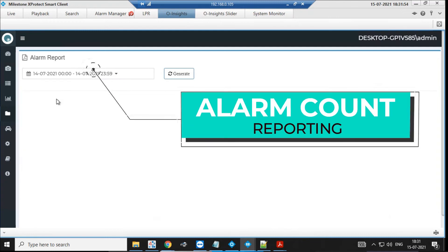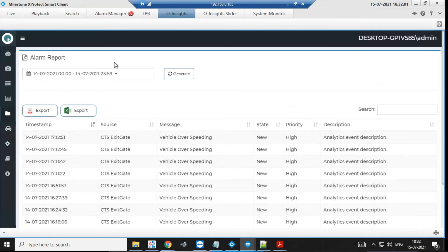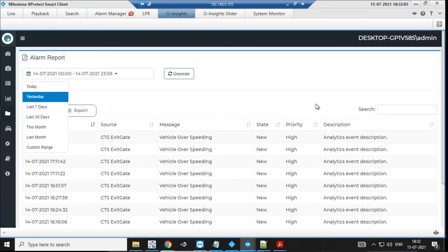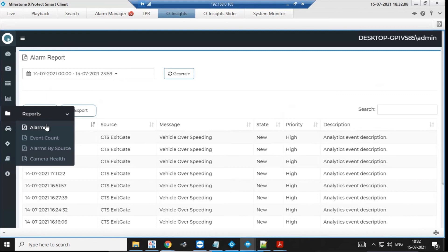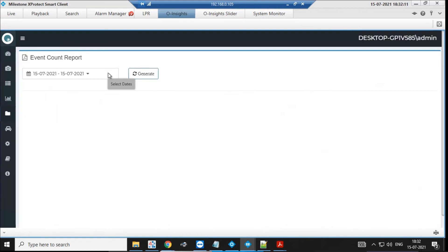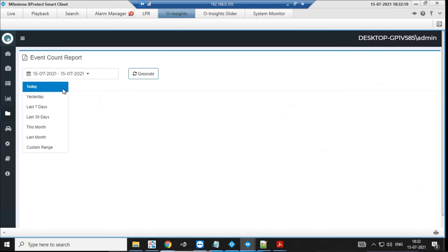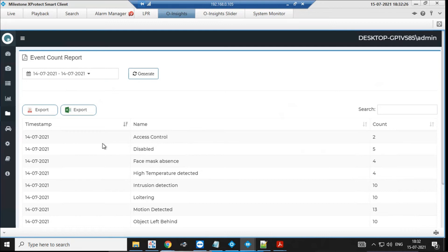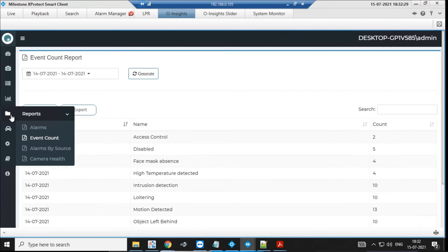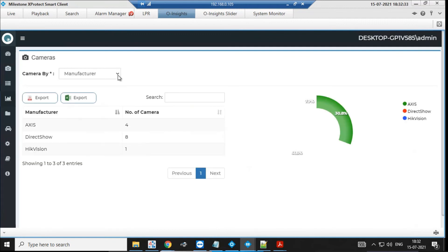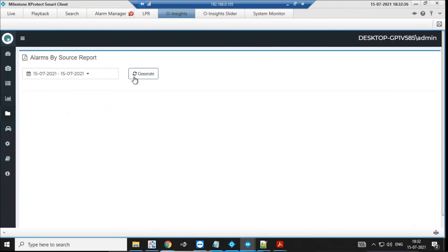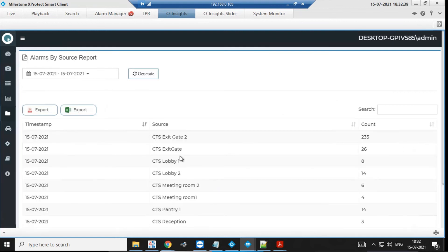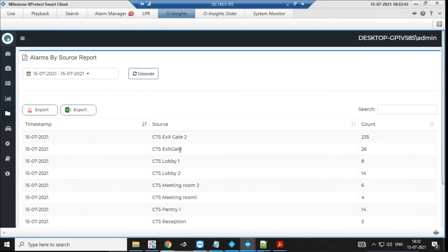We have alarm reporting. For compliance audits you need alarm reports generated, and we have that. You can choose your date range, customize it, and store that data. Beyond just listing alarms, we actually give you counts — so if someone asks how many alarms of a particular kind come in per day, we can answer that straightforwardly. Run the report and it tells you each alarm type, how many times it came every day in the selected period. You can also view it by source — each camera and how many alarms it generated — and clicking on it gives you the details.